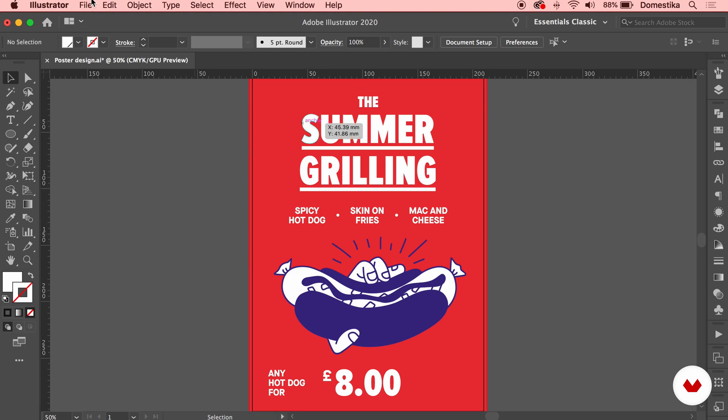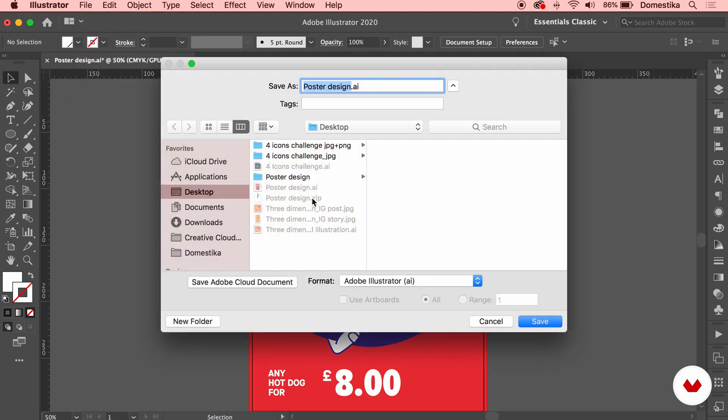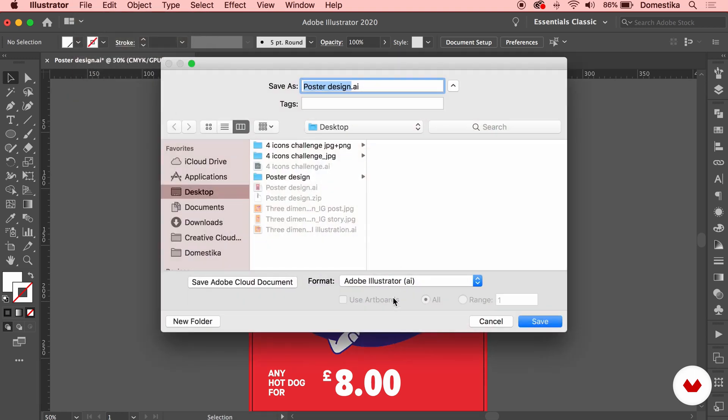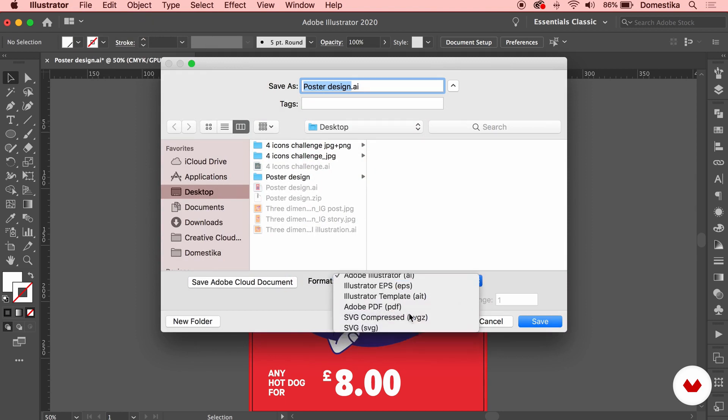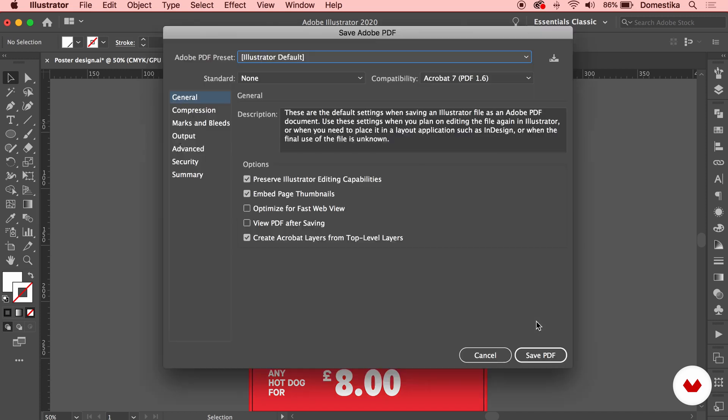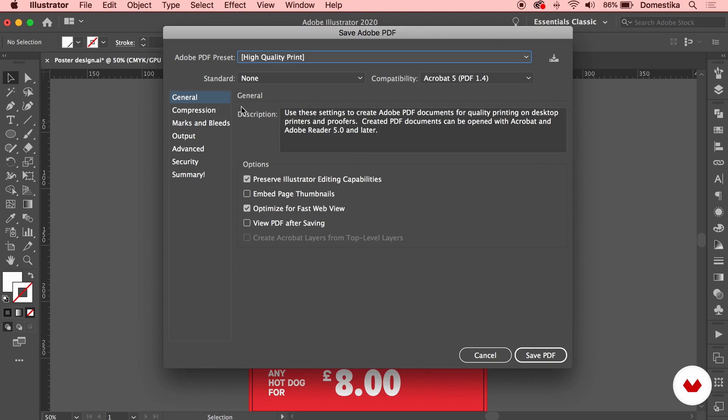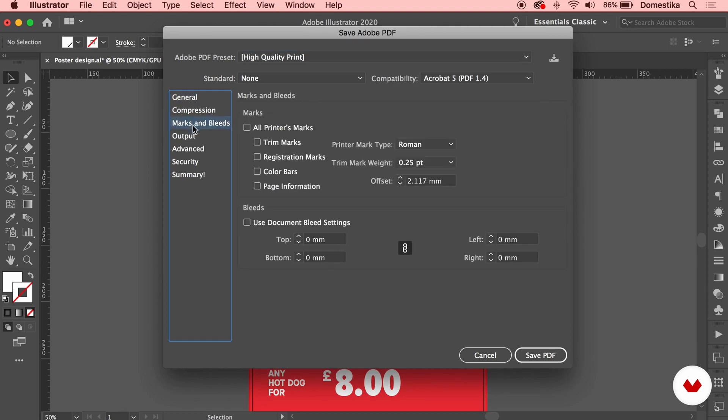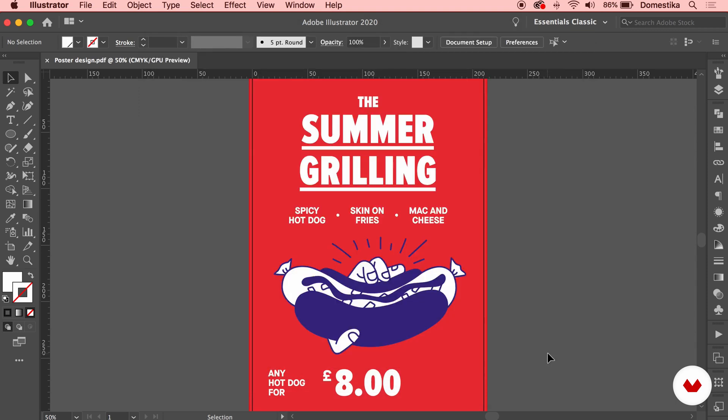Now I can go to File, Save As, in order to access the PDF format, which is right here on the dropdown, so Adobe PDF. I'm gonna press Save, and I'm just gonna use the high quality print, so I get the best quality. From the marker and bleed option, I'm gonna use trim marks, and I'm gonna use also the bleed settings. I'm gonna leave the offset on the preset, unless my printer is gonna ask me for something different. I'm gonna press Save PDF.